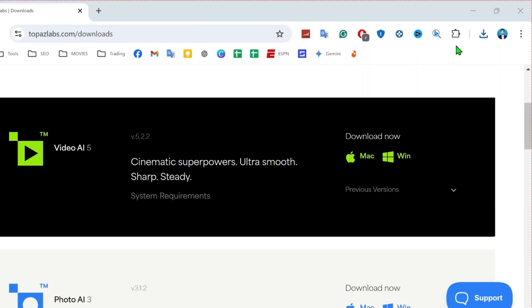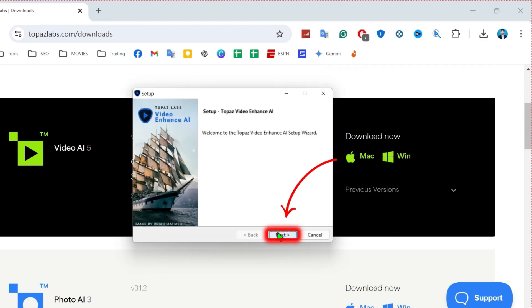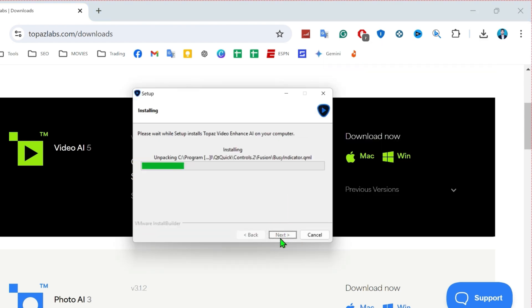You can see that after download, you can simply open it to install it. Click on next. Next, it will start installing.